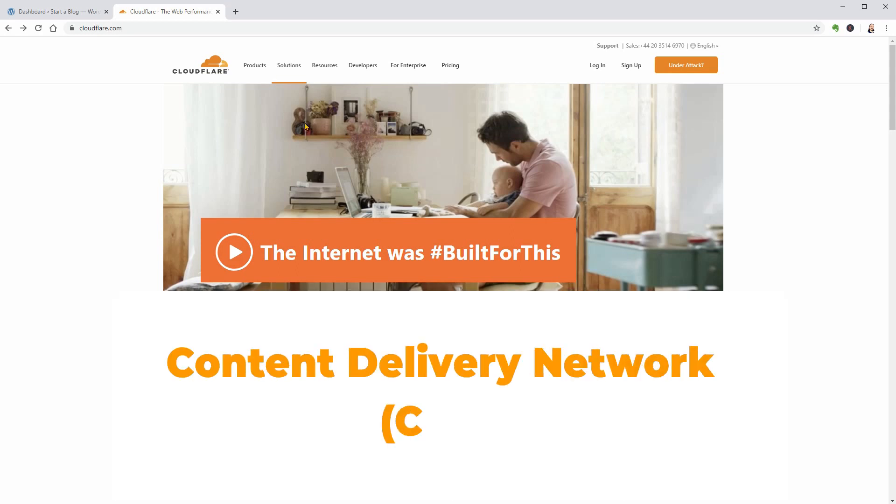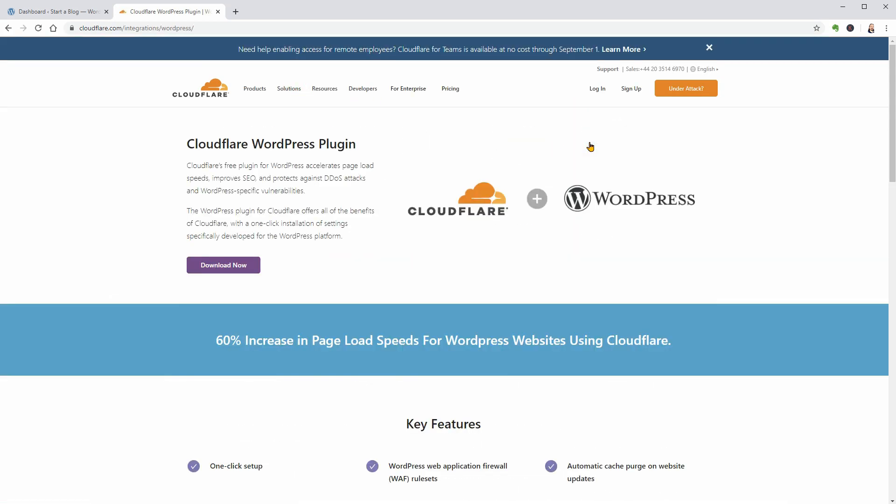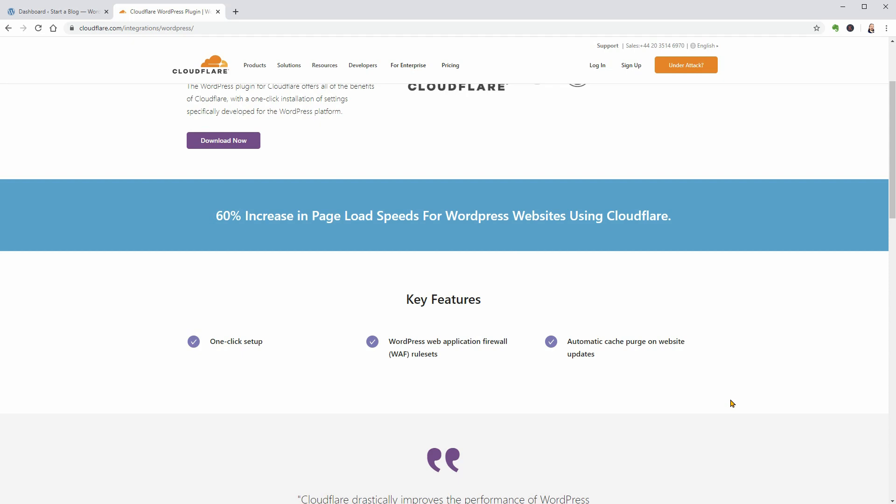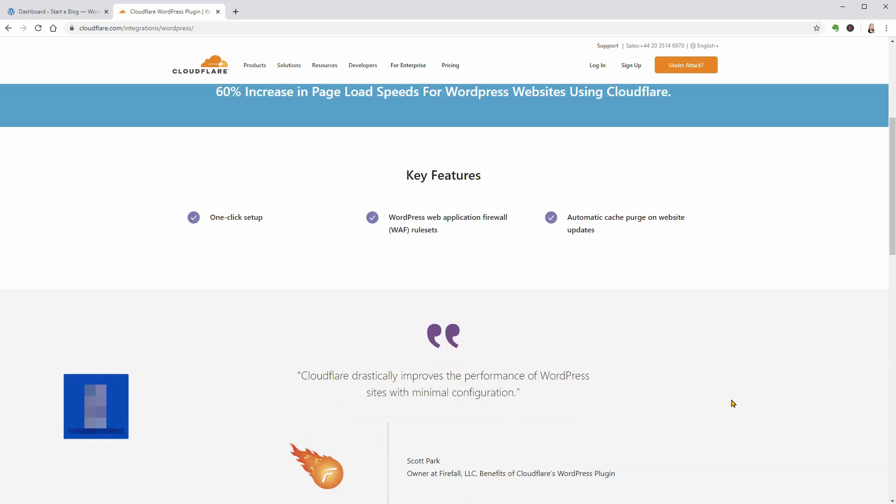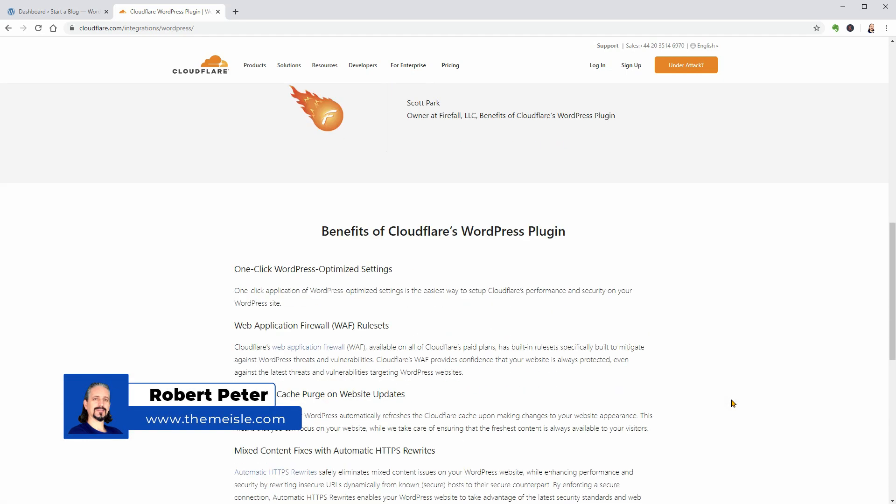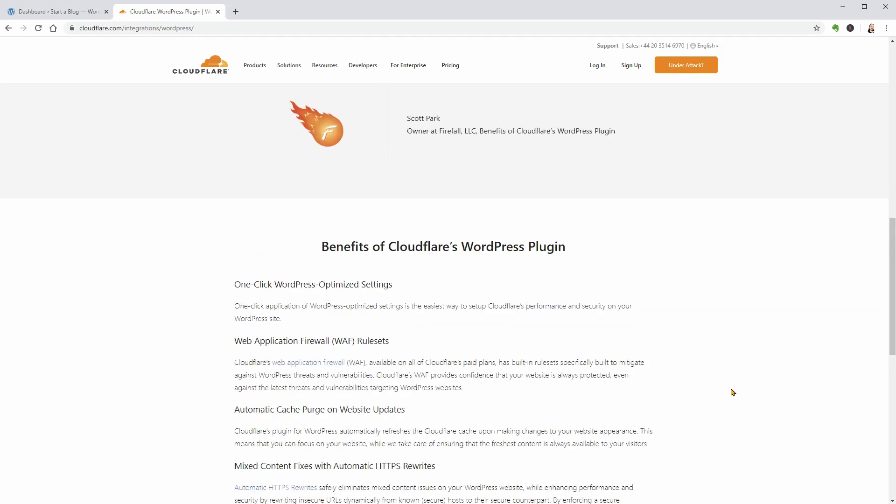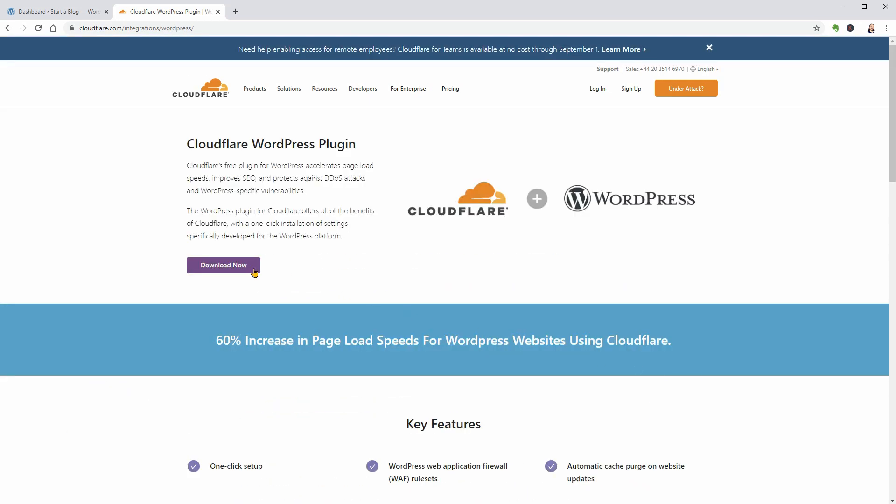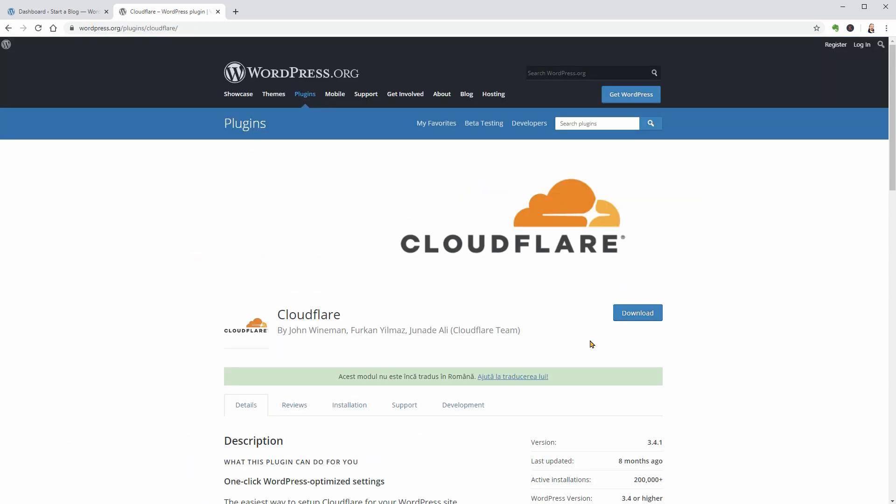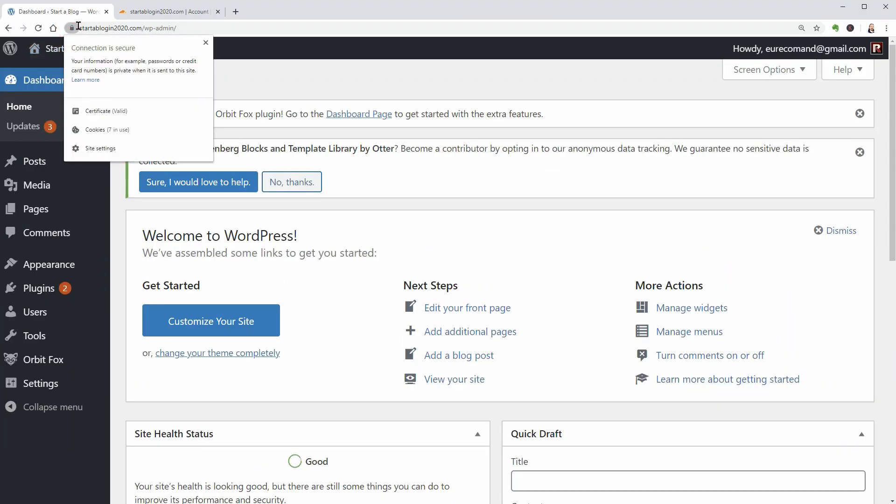Cloudflare is a free content delivery network and security service. Once you connect it with your WordPress site, you'll be able to speed it up, secure it with SSL and bot protection, and implement other useful features. Hello WordPress enthusiasts and welcome to our channel. My name is Robert and in this video, I will show you how to set up your WordPress site with Cloudflare, configure the official plugin, and how to enable HTTPS to get the green checkmark.